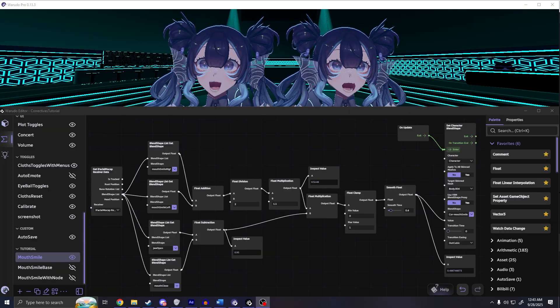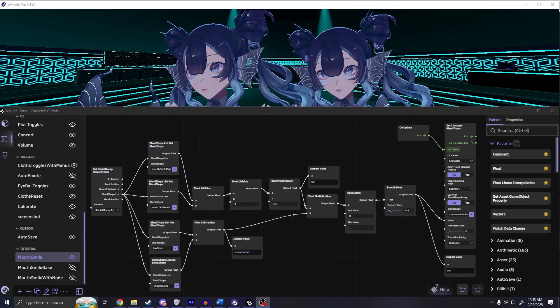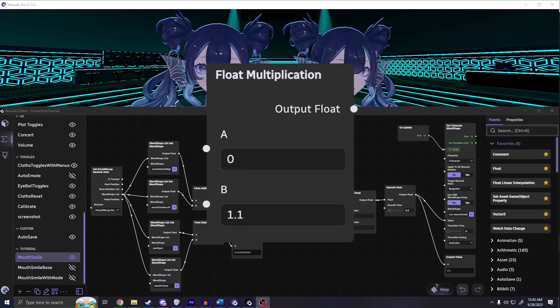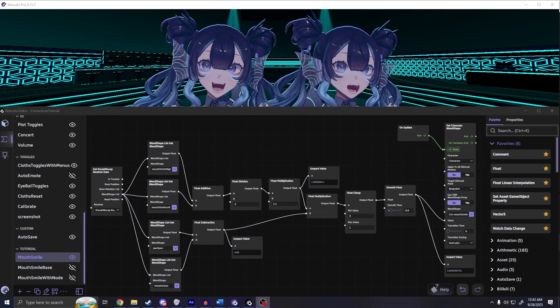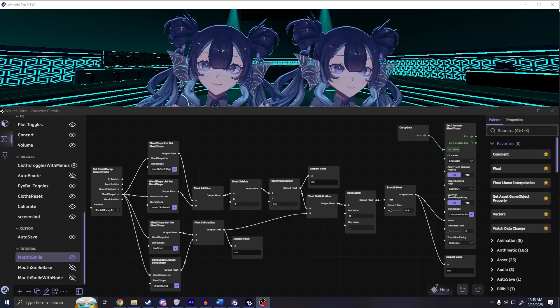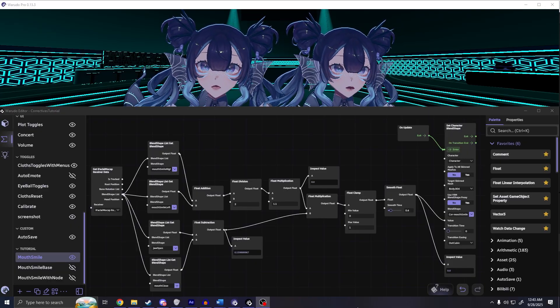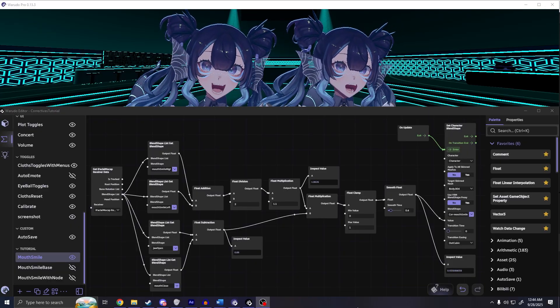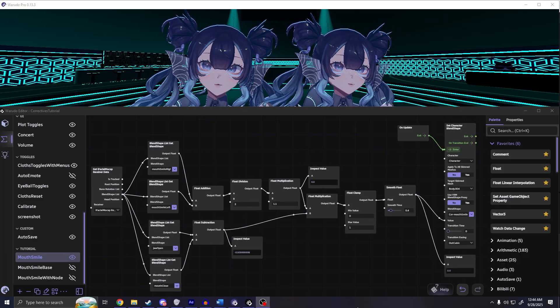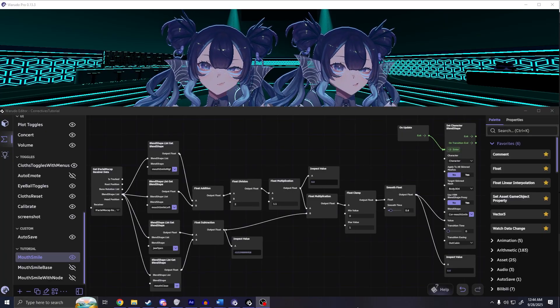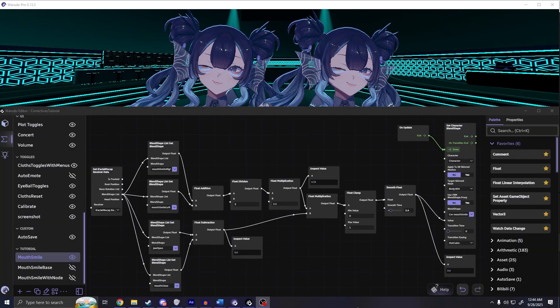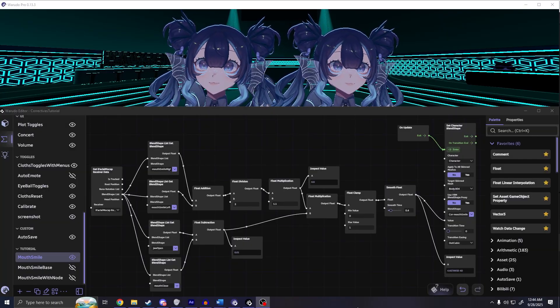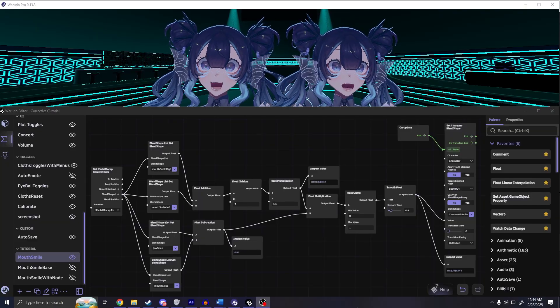With the two sides done, you now need to multiply them together using a multiply node. The reason this works is we want to make sure that the corrective only happens when both the smile and jaw are happening. By using multiply, the corrective will be zero while either smile or jaw open are zero. It'll also be one when both smile and jaw open are one, and if it's any in-between values, it'll also be between zero and one.